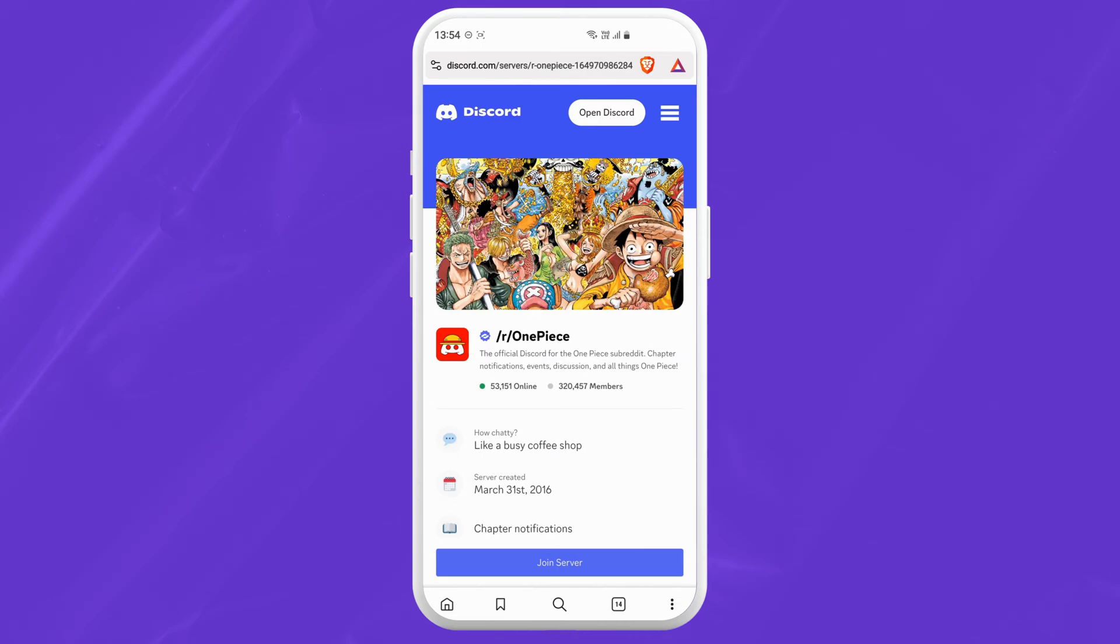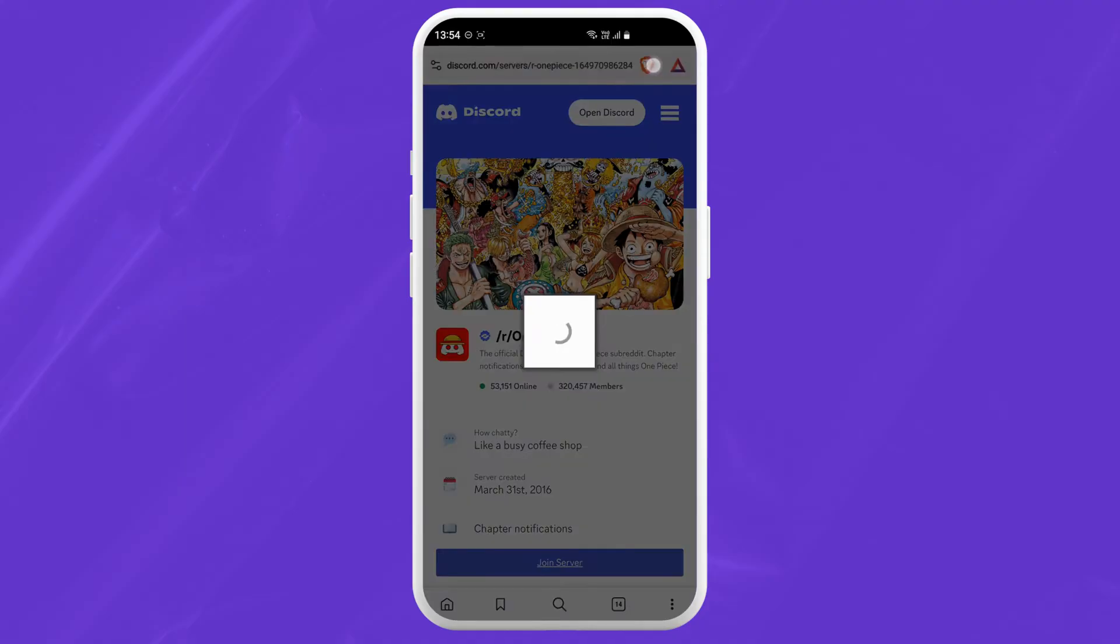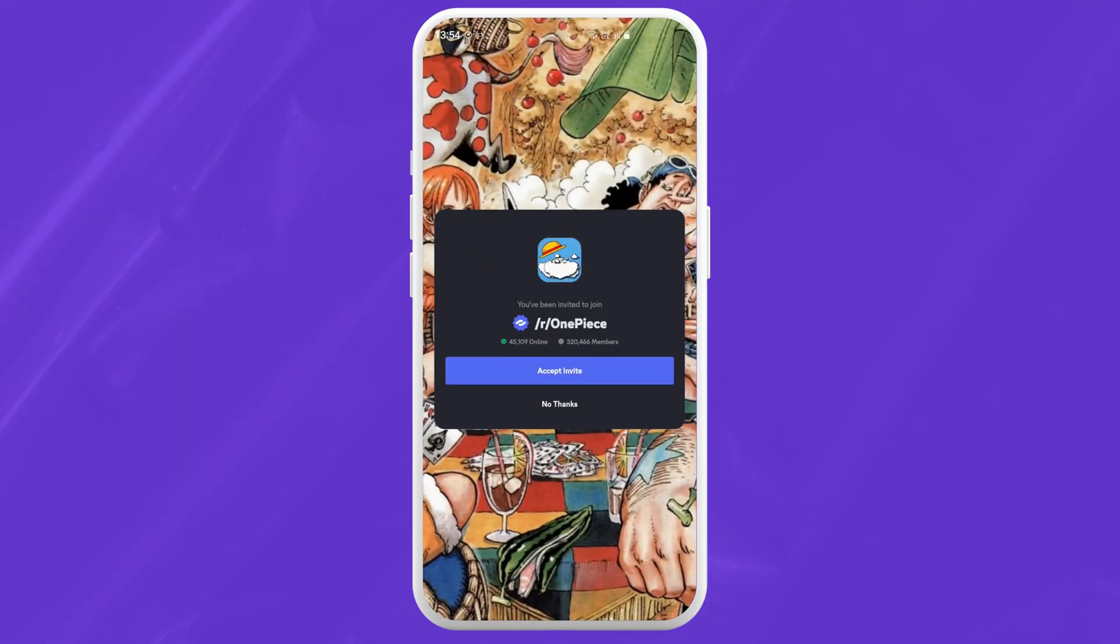Just tap on it and here you will see join the server at the bottom. If I tap on that, Discord will automatically redirect me to its app. From here, just tap on accept invite to join the server.